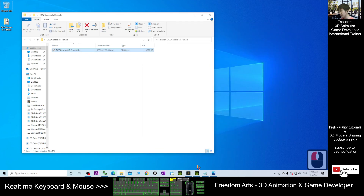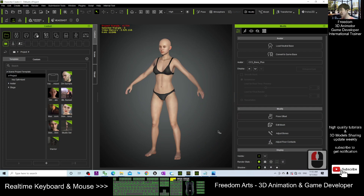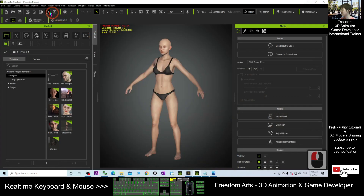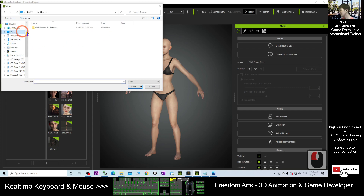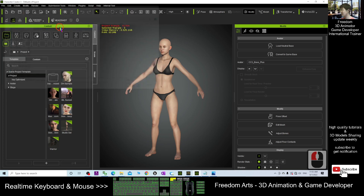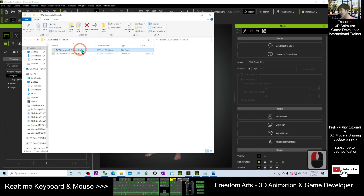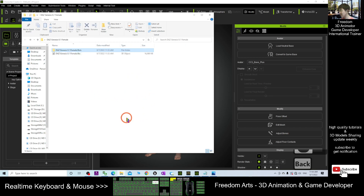Next, in your Character Creator 3, you want to import the DAZ Genesis 8.1 avatar into Character Creator 3 to make it become a CC3 avatar. Click the Transformer tool, then click CC3 Plus. Navigate to the DAZ Genesis 8.1 Female folder on your desktop — the FBX file is there. Double click to import it. At this moment, if you go back to your folder, you can see it automatically regenerates another folder with the FBX and all the textures.